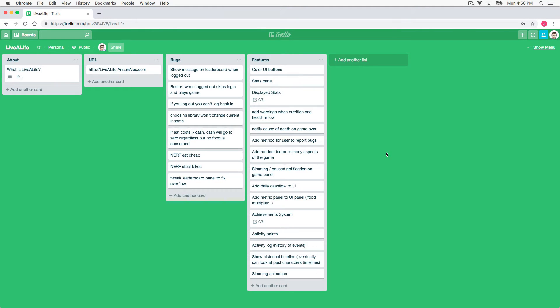Hello everyone, this is Anson from AnsonAlex.com and in this video I'm going to show you how you can view archived items in Trello. It's really simple to do but it can be hard to find.